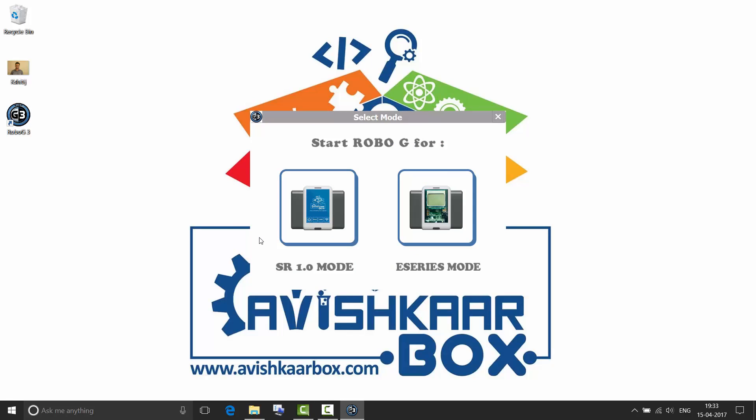In addition to that, there have been a few additions to the programming blocks of RoboG-SR. RoboG3 is an upgrade to RoboG-SR. I will first walk you through the interface for programming the SR Brain. Then we are going to see how to program for E-Series Brain.